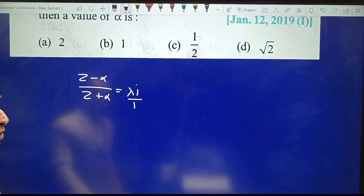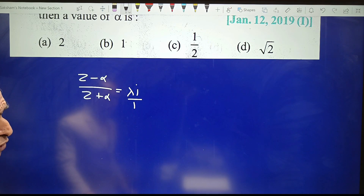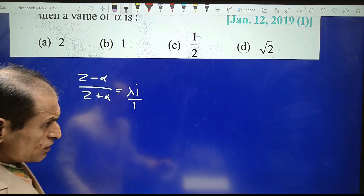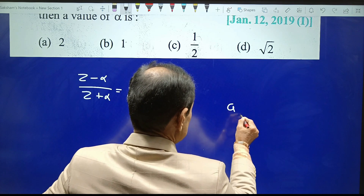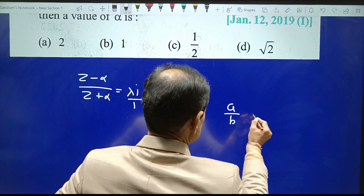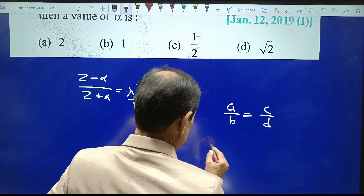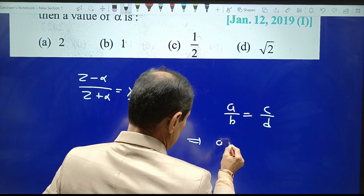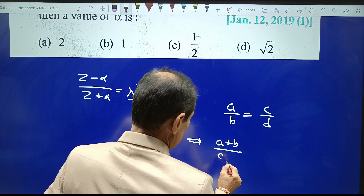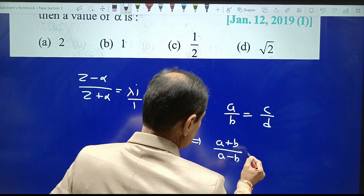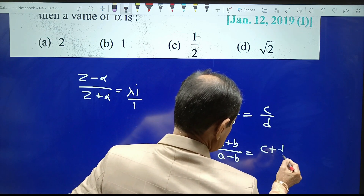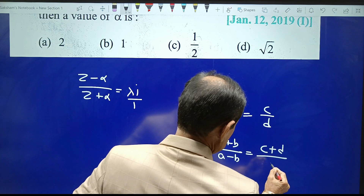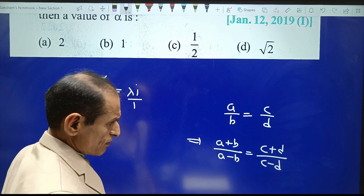If you don't know the formula of componendo and dividendo, here it is: if a upon b equals c upon d, then (a plus b) upon (a minus b) equals (c plus d) upon (c minus d).